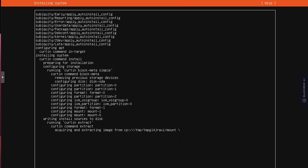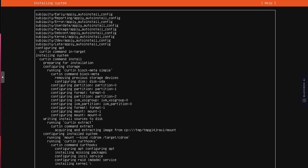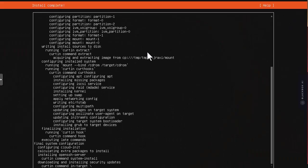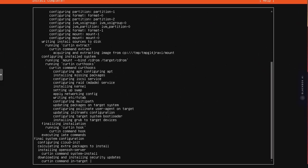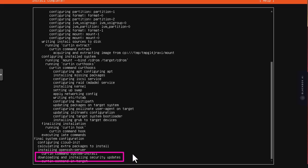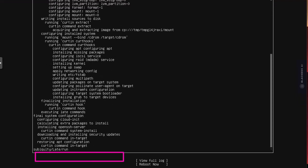As you can see now the install is complete. It's just doing some updates, downloading and installing security updates. We'll wait for that in order to reboot our machine.